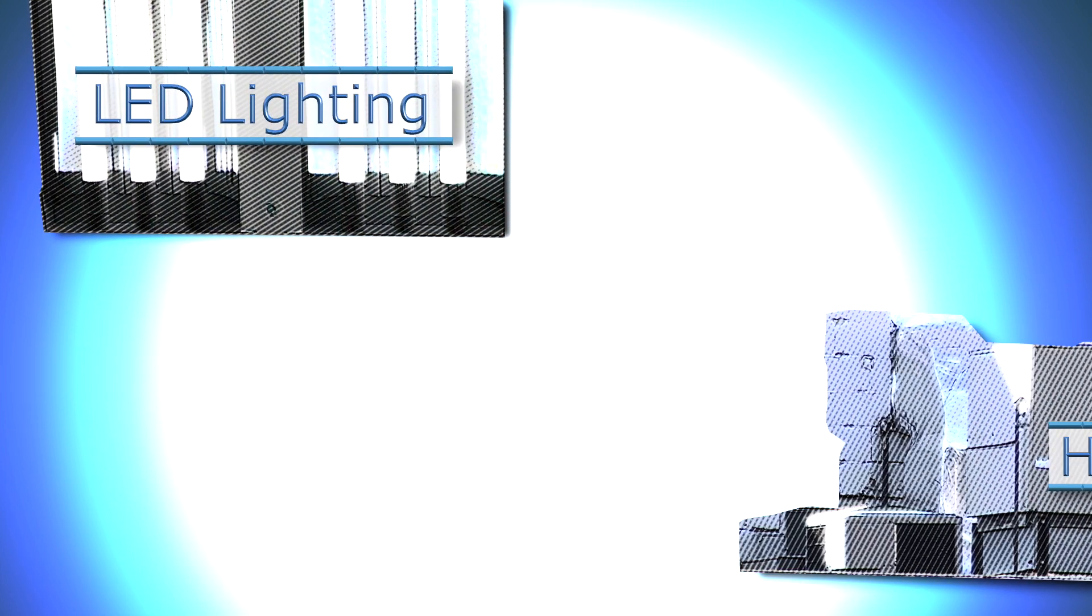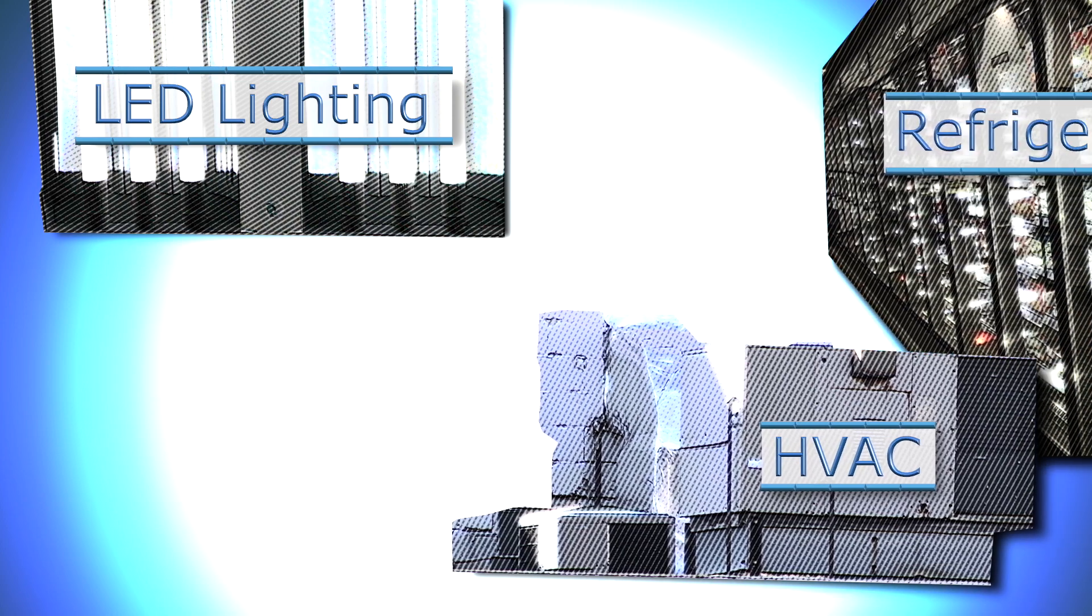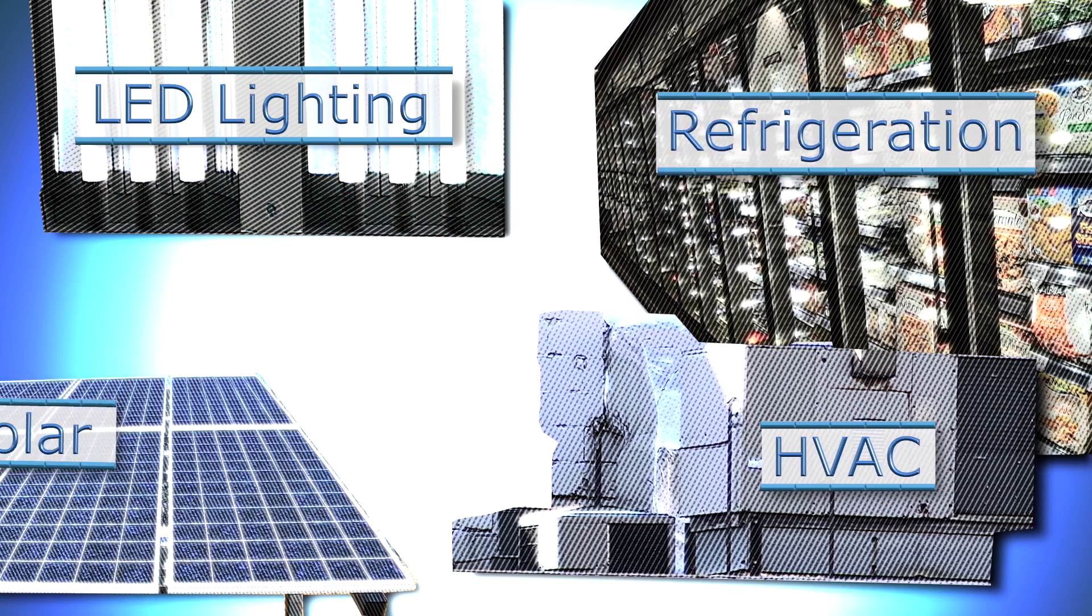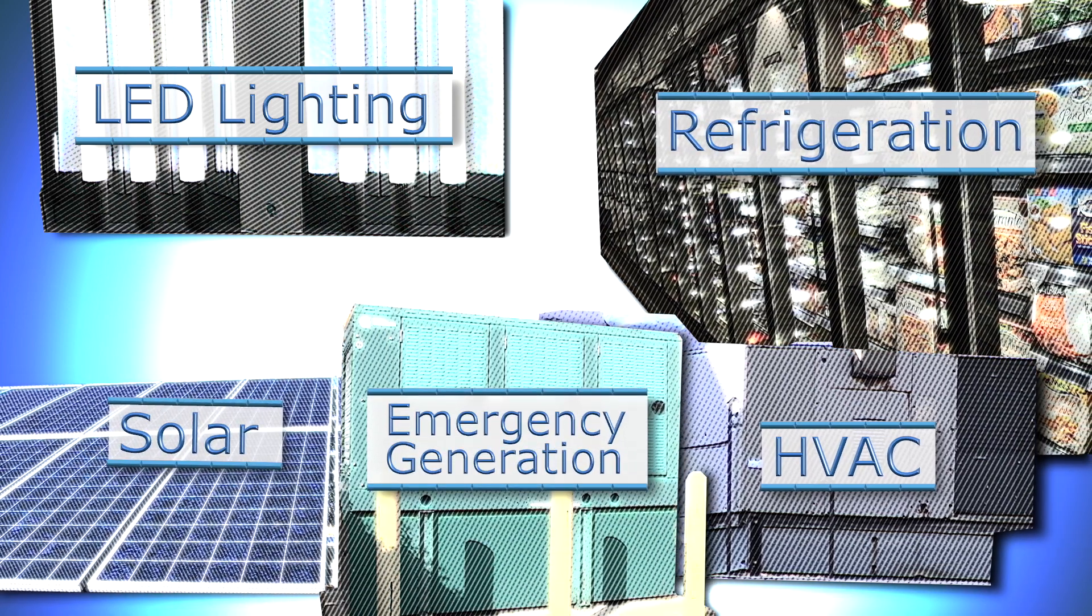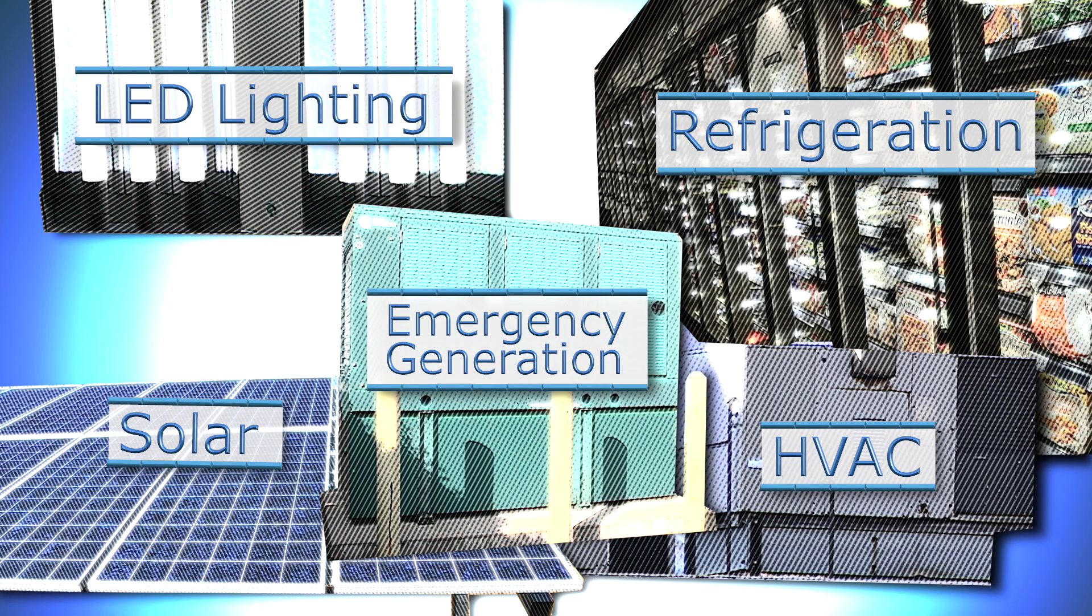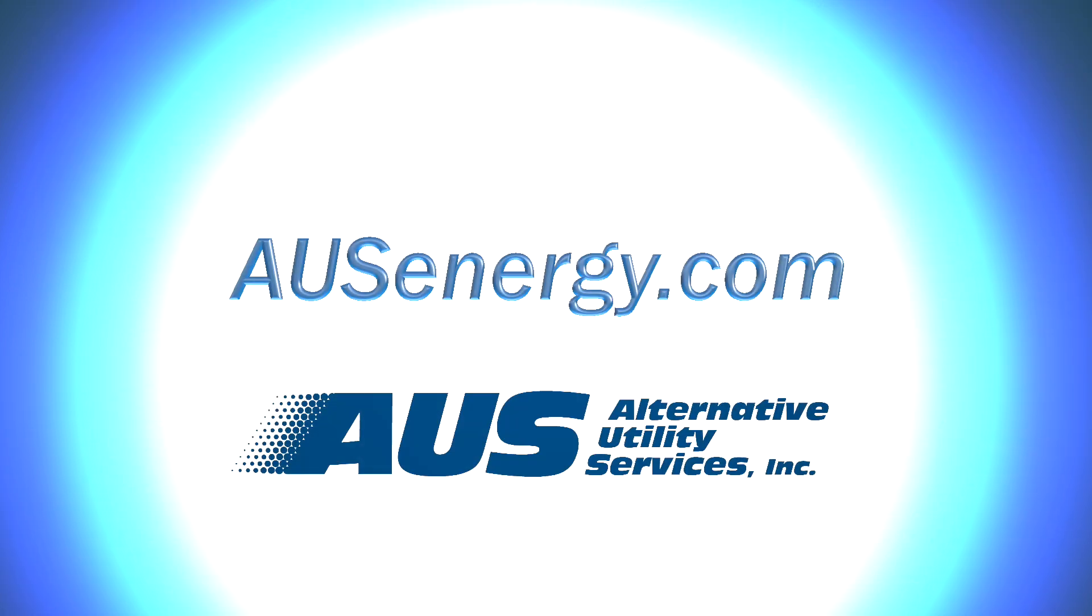And from LED lighting, to HVAC controls, to refrigeration, to solar, to emergency generators, to just about any energy improvement you can think of, Energy Savings as a Service can make it possible.